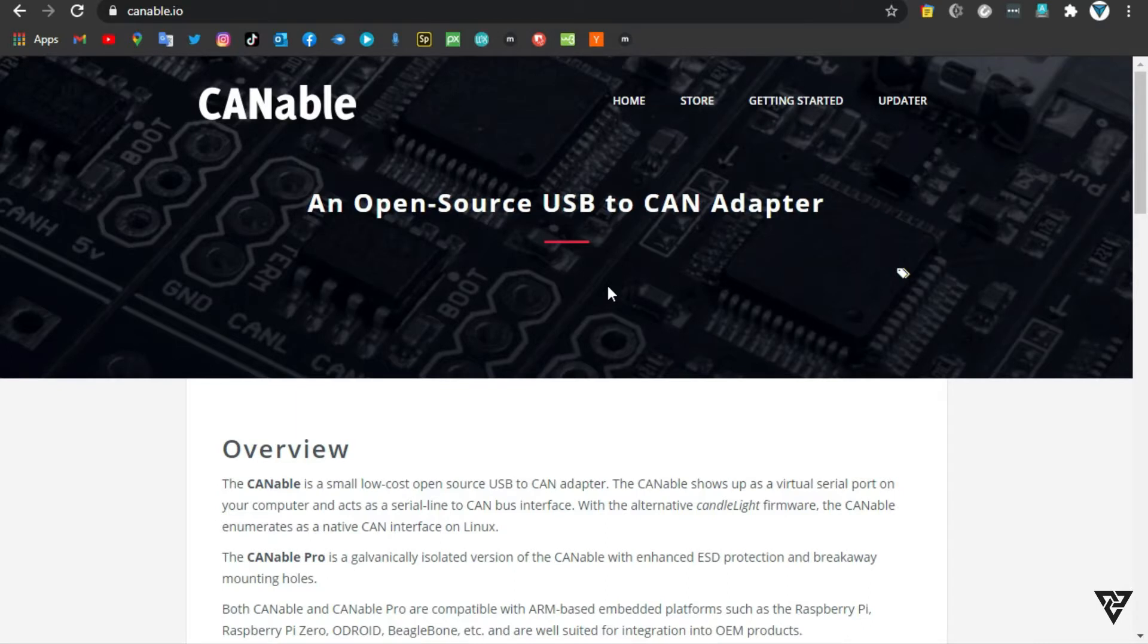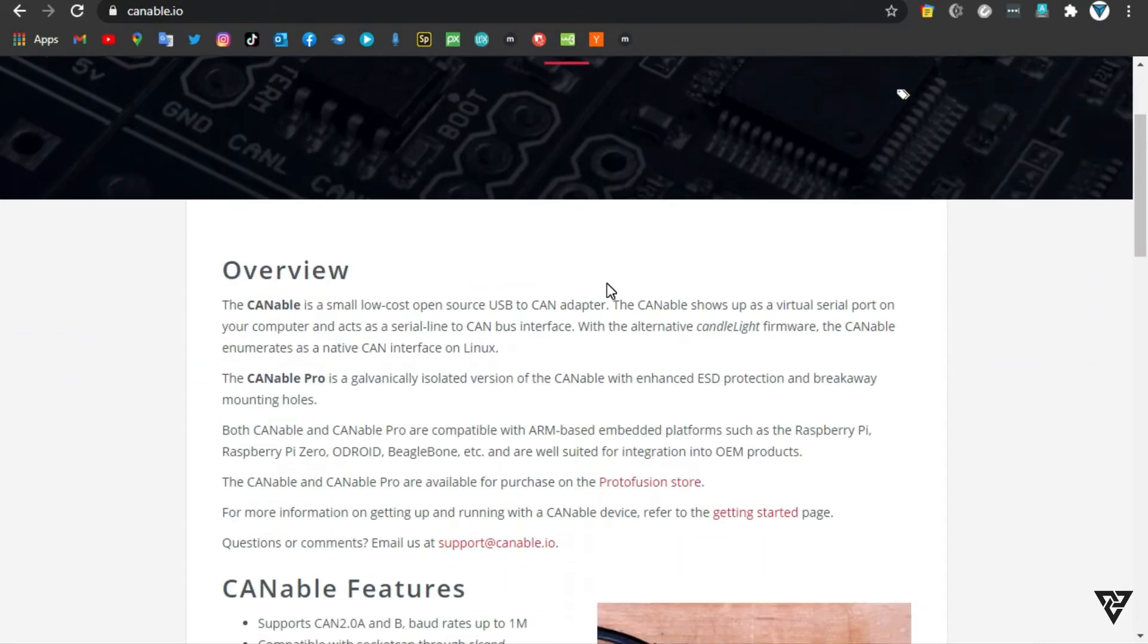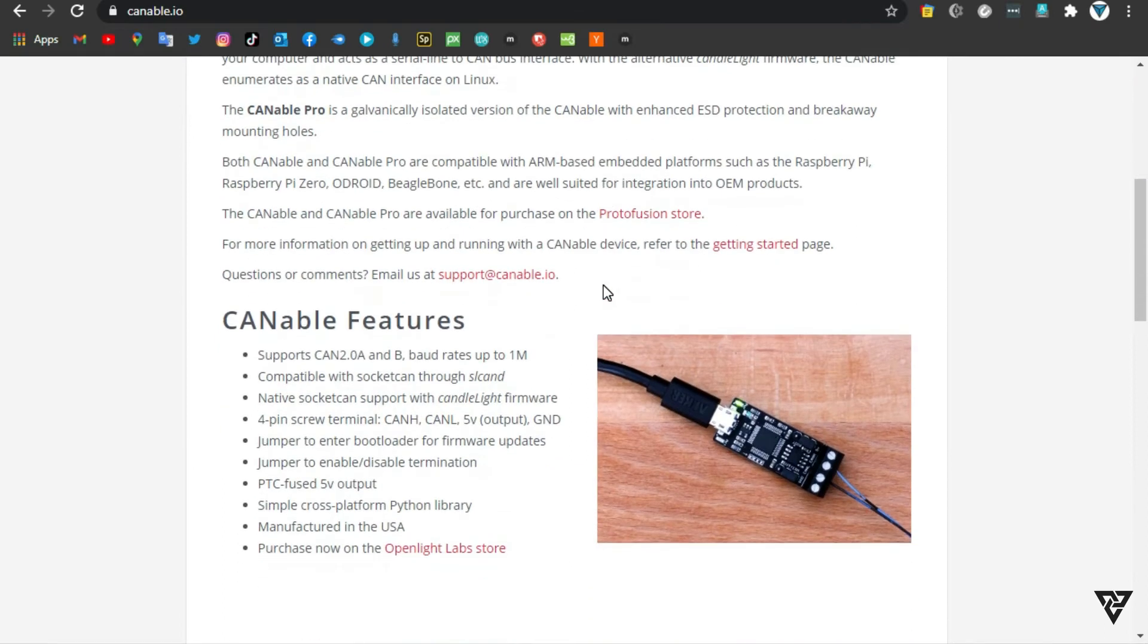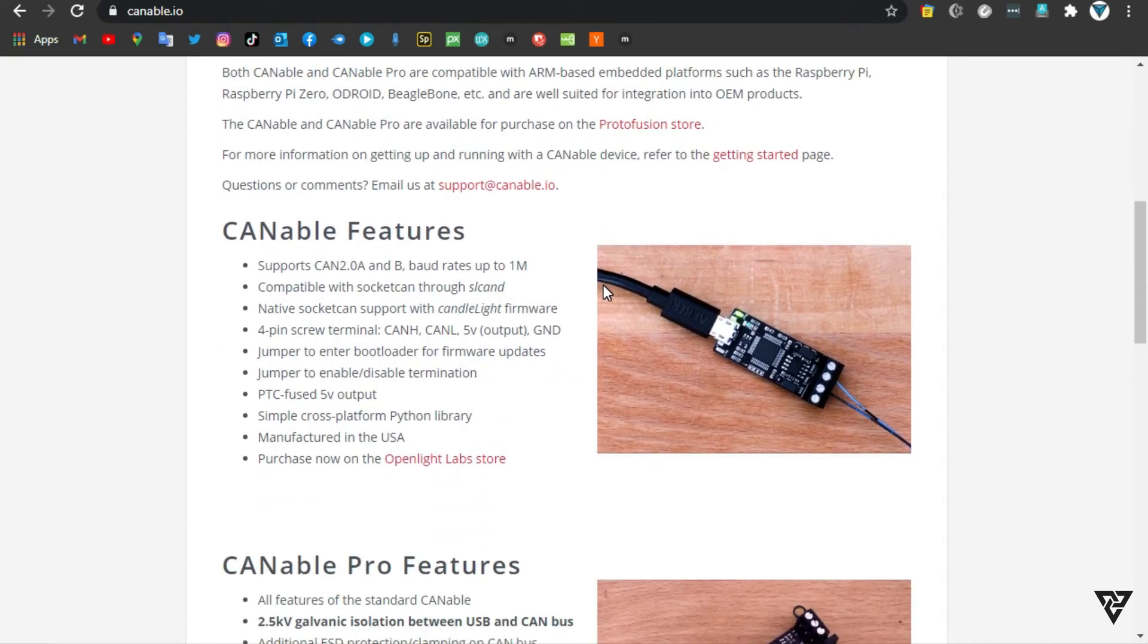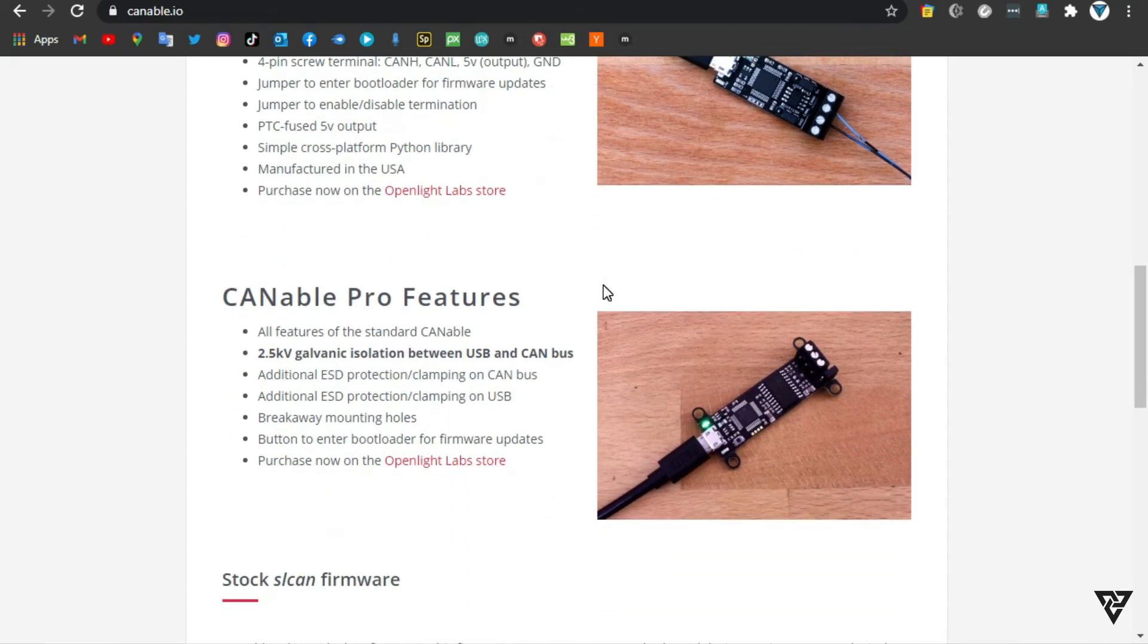Number 4, Canable. The Canable is a small, low-cost, open-source USB-to-CAN adapter. The Canable shows up as a virtual serial port on your computer and acts as a serial line-to-CAN bus interface.